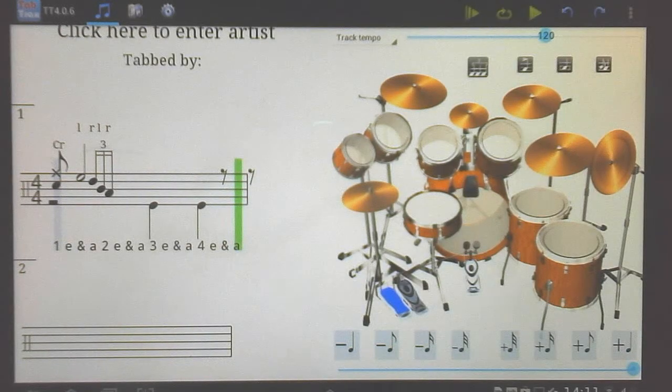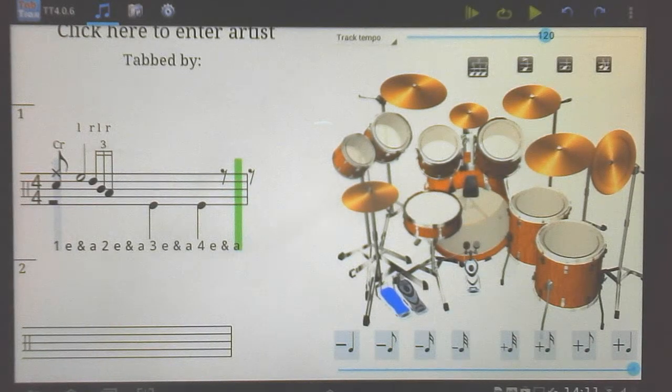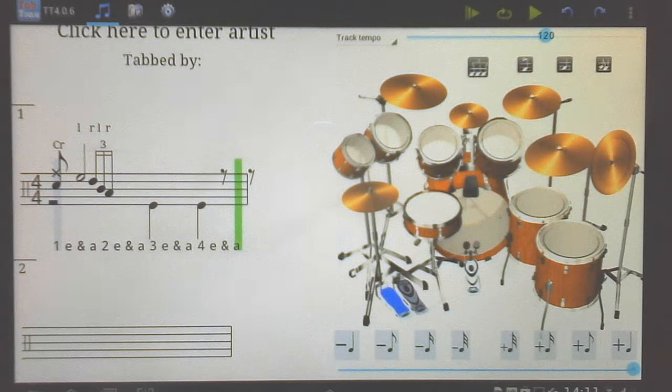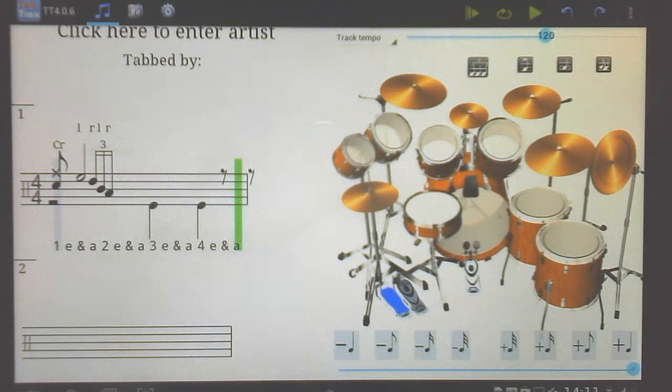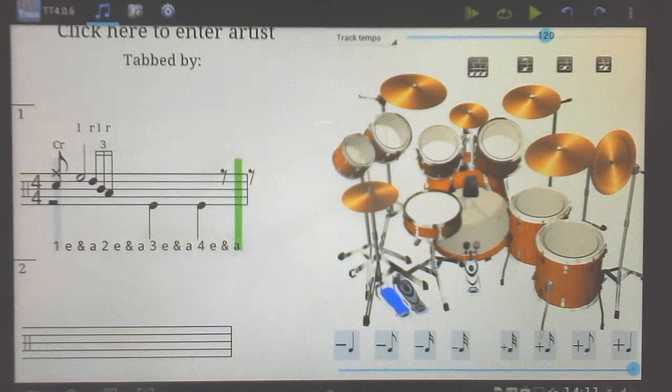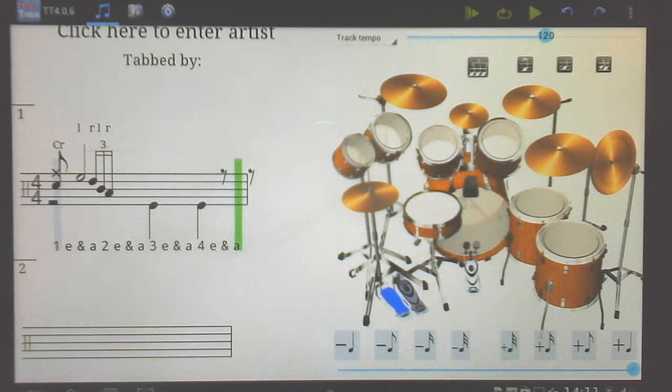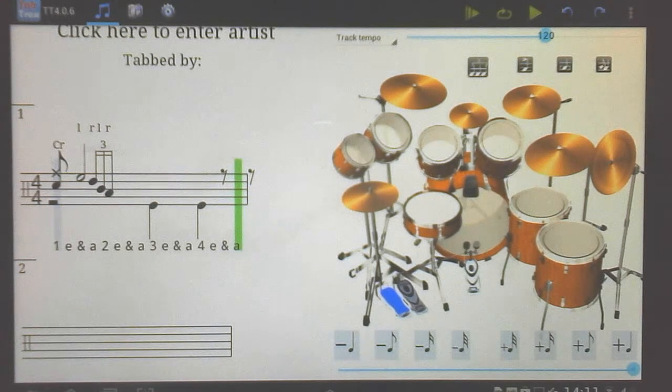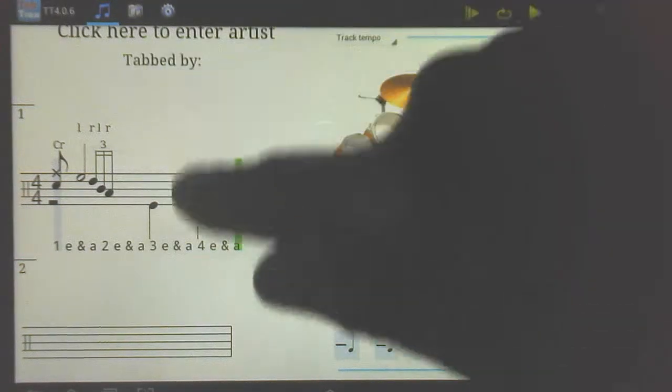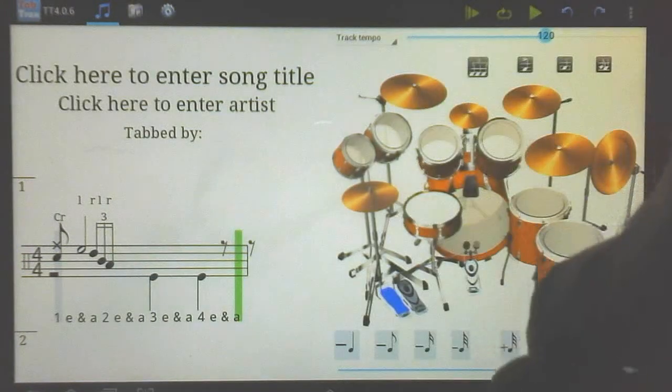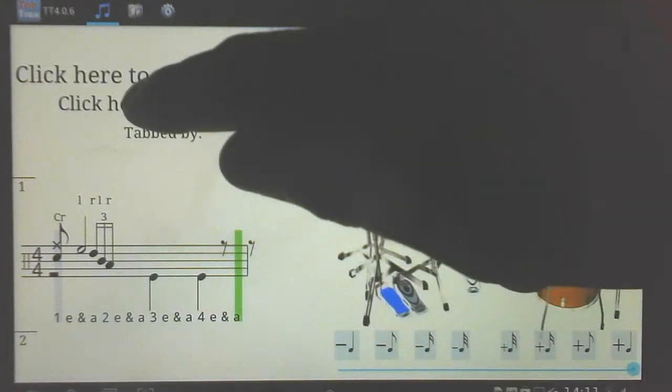TapTrax for Android does not do tab decoding. You have to decode it on your Windows computer, and then once you do that and hit save, it automatically sends it over to your tablet.